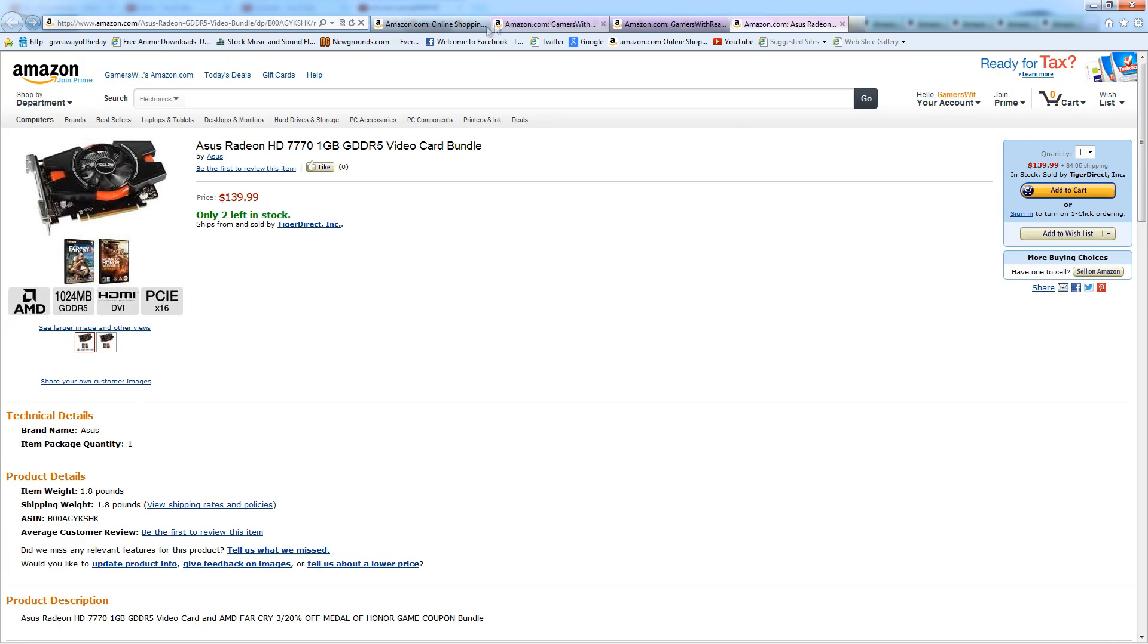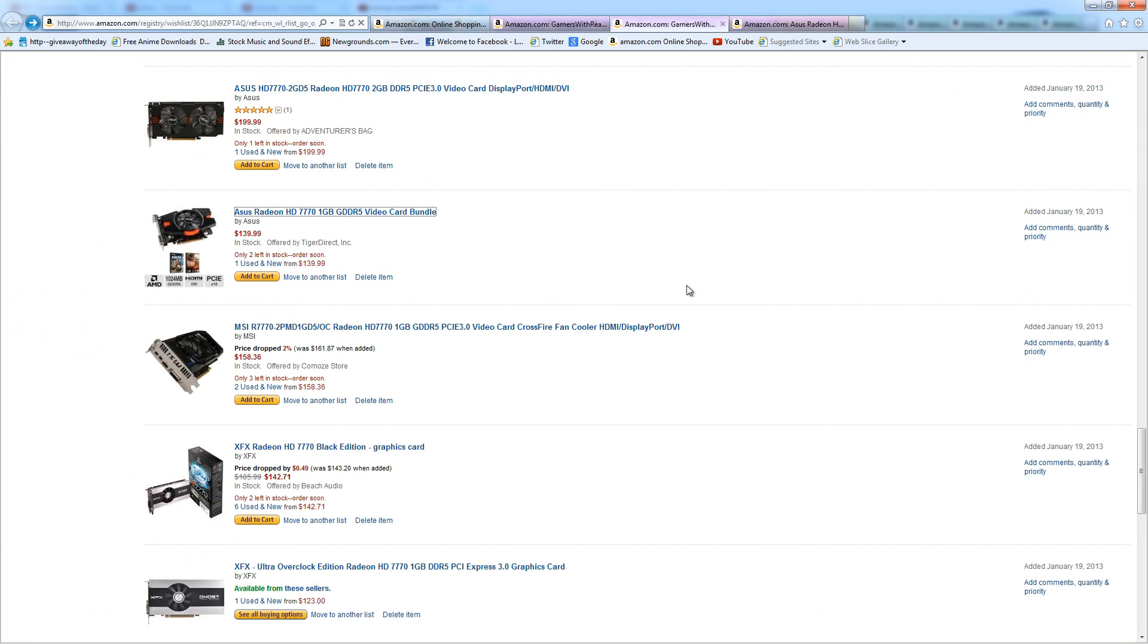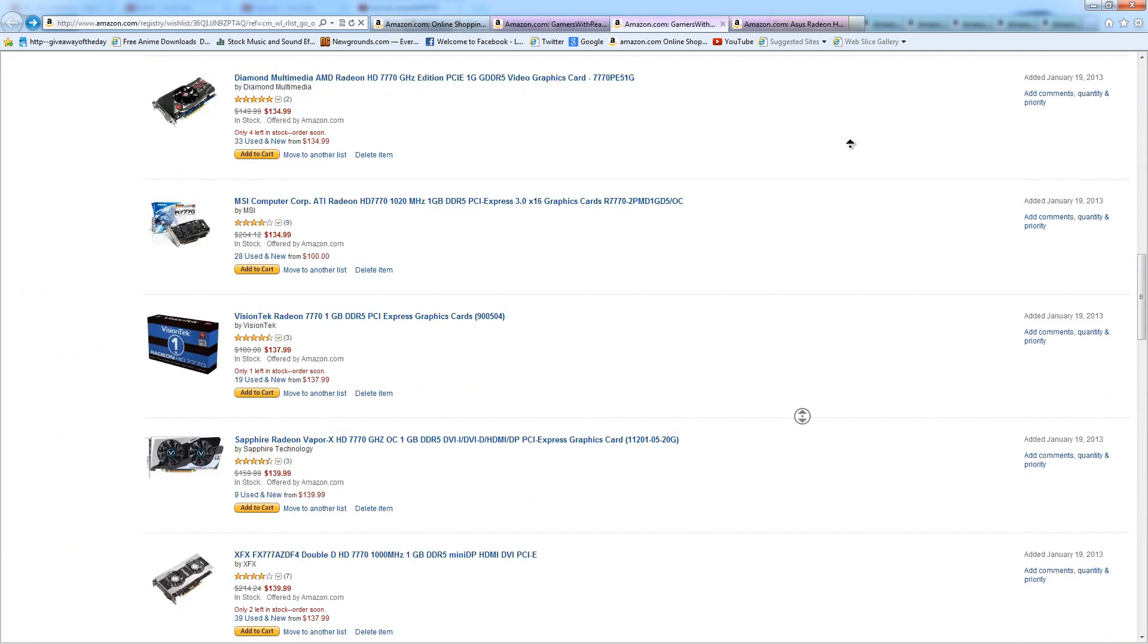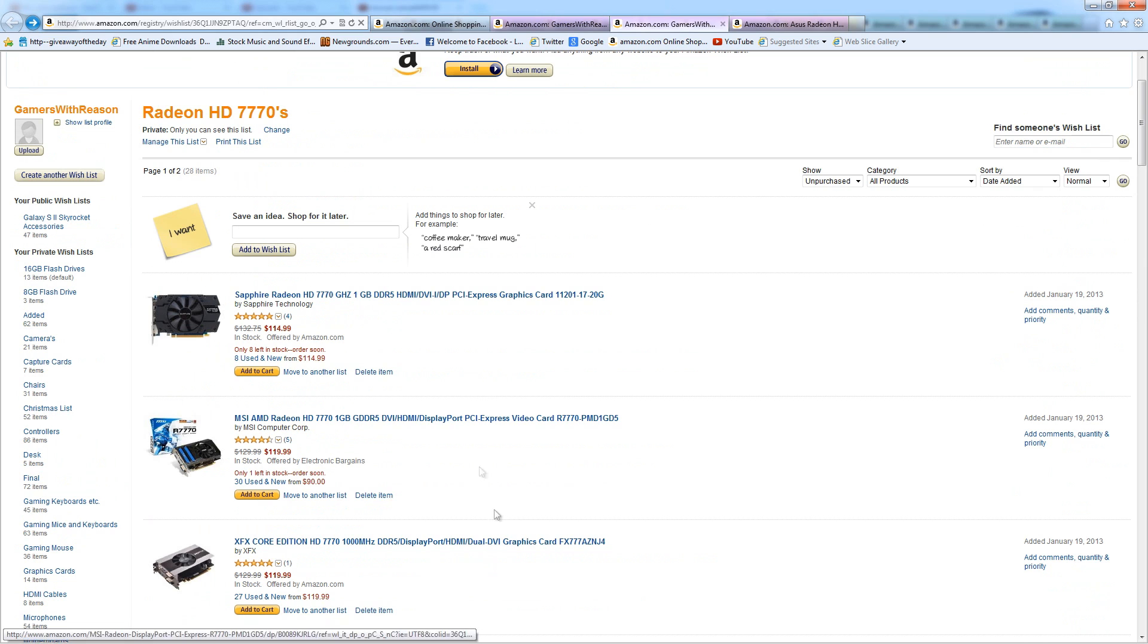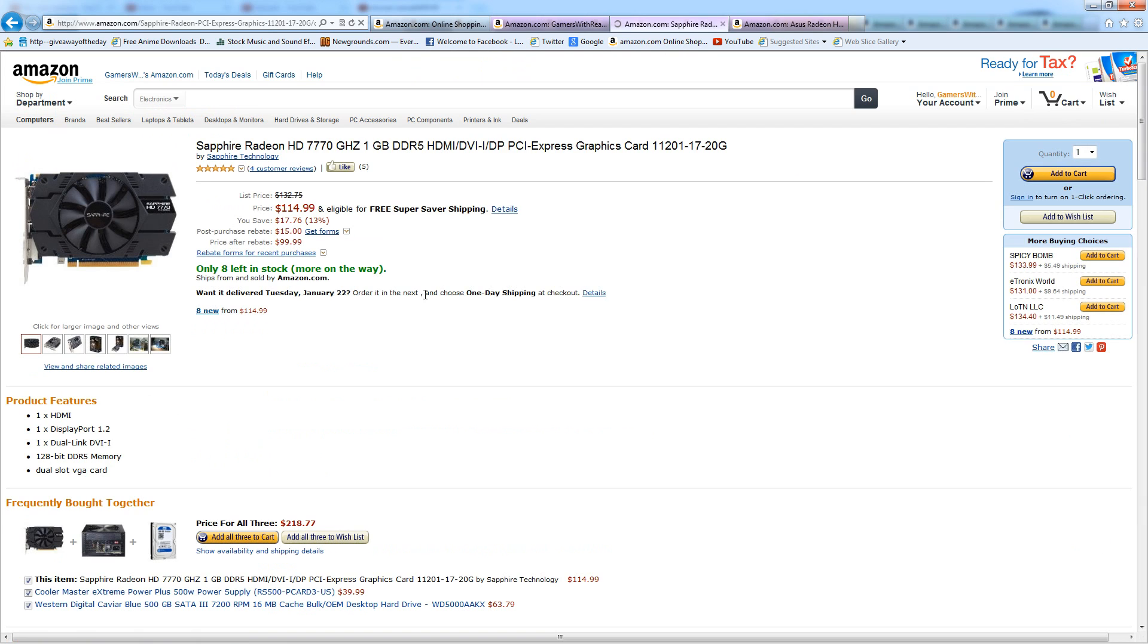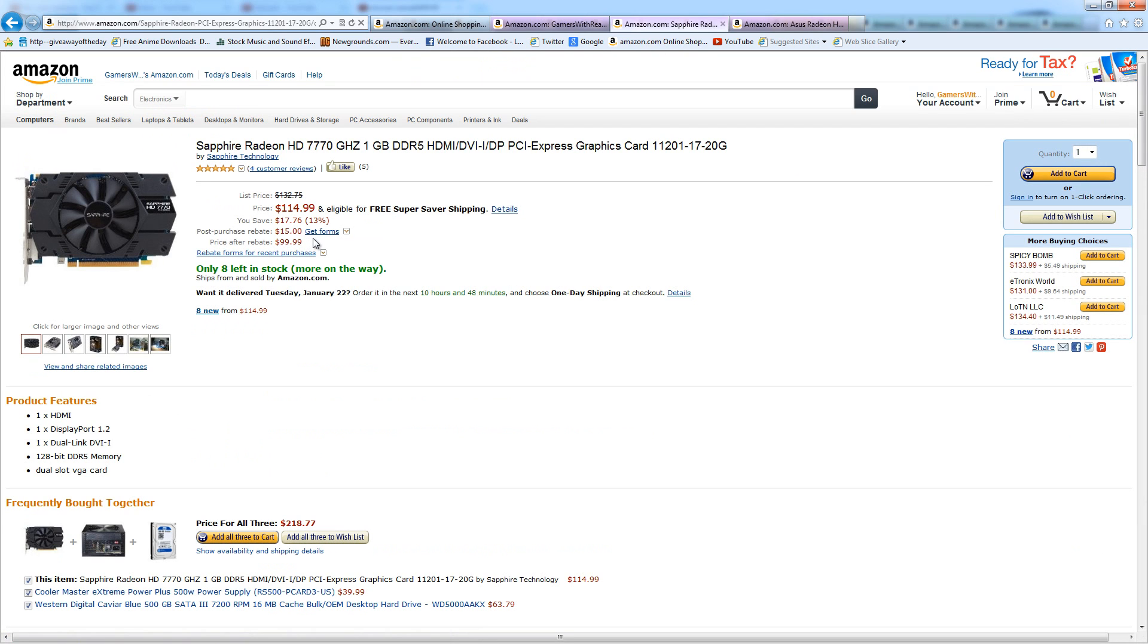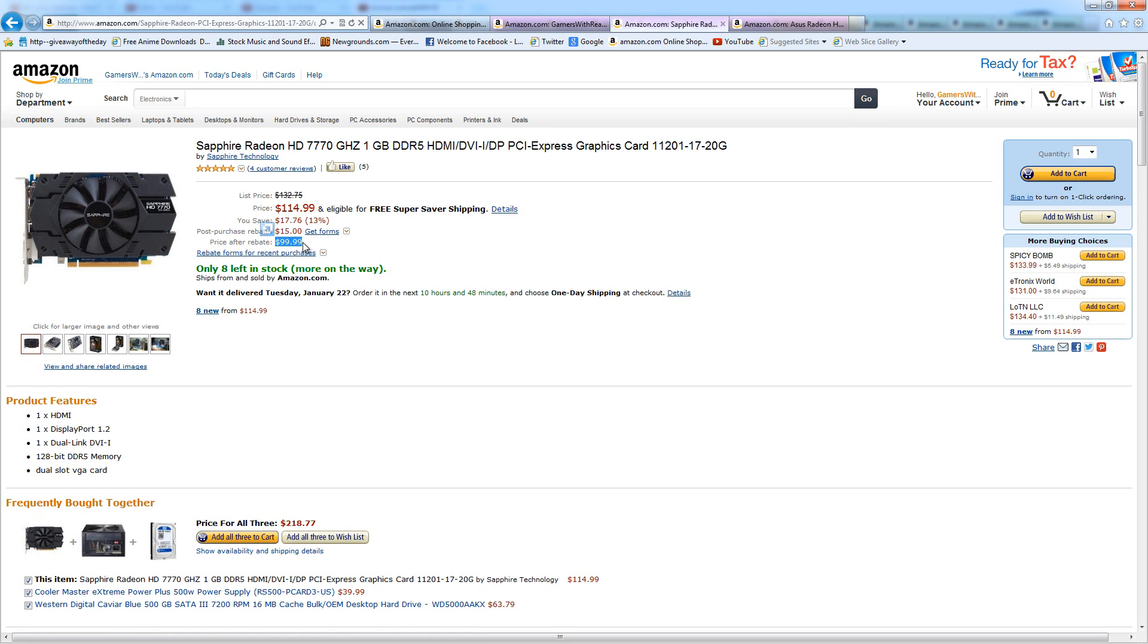But the cheapest one that I found is at the top. I organized all these by price, the cheapest to the most expensive ones. This one's really just a great price and I would say it's an absolute steal. This one is $114.99 and $99.99 after the mail-in rebate.